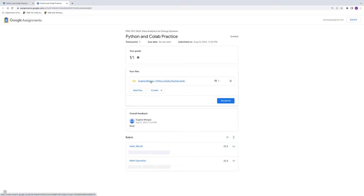Okay, so that covers it for accessing your CoLab homework assignments and submitting them. So there you go. Thank you. Awesome. Thank you very much.